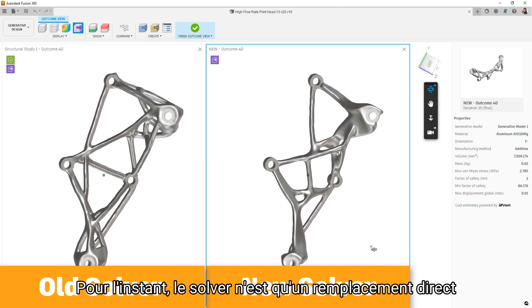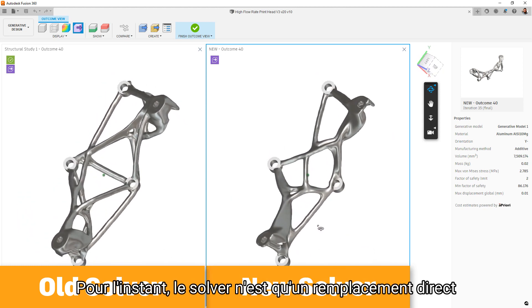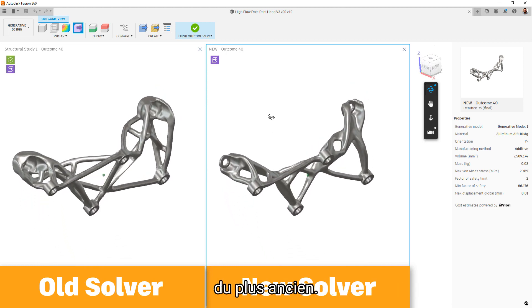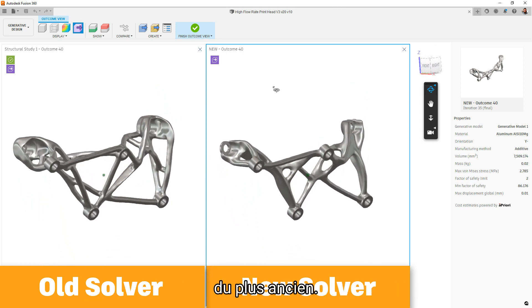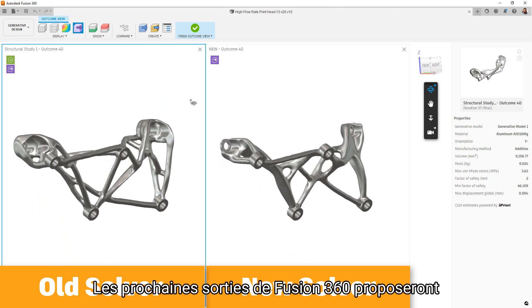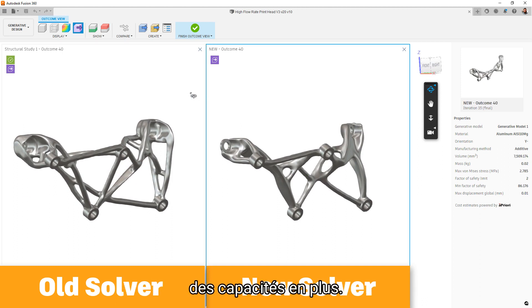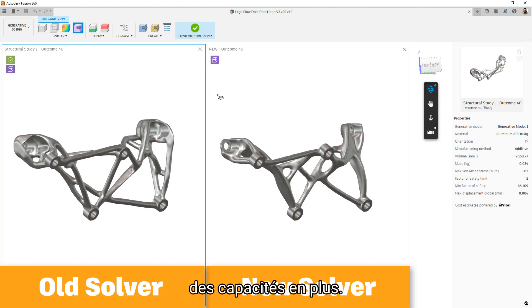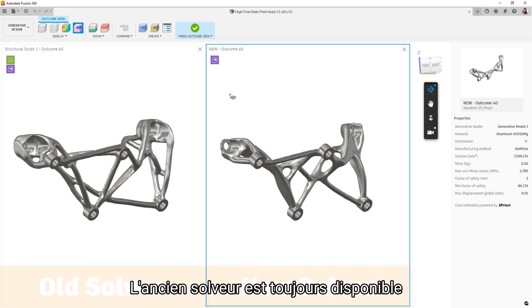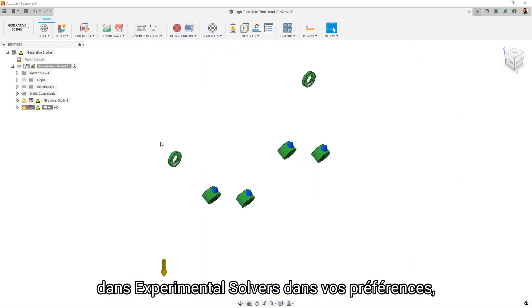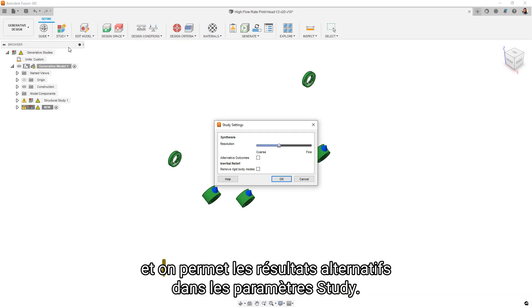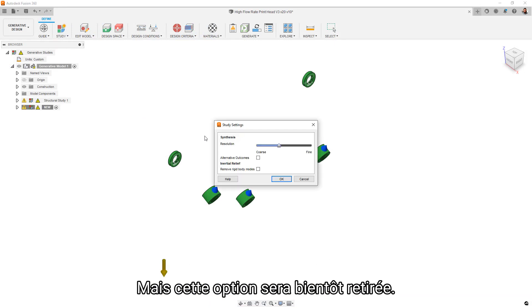For the moment, the new solver is just a direct replacement for the old production solver. Future releases of Fusion 360 will turn on additional capabilities. But for now, workflows are exactly the same. The old solver is still available by turning on the experimental solvers in your preferences and enabling alternative results in the study settings, but this option will be removed in a future release.